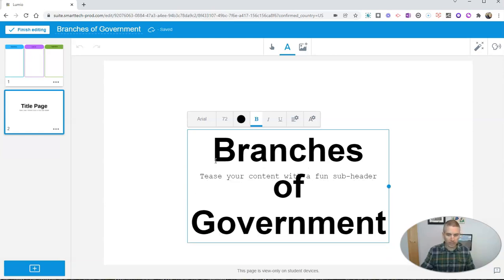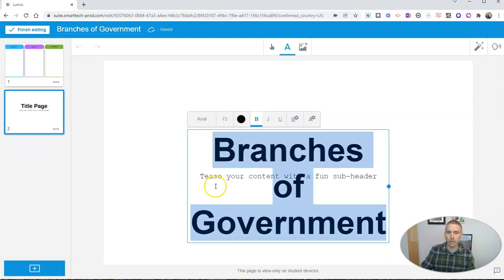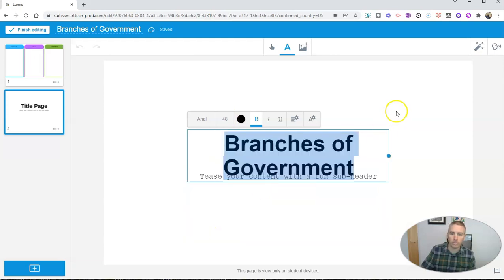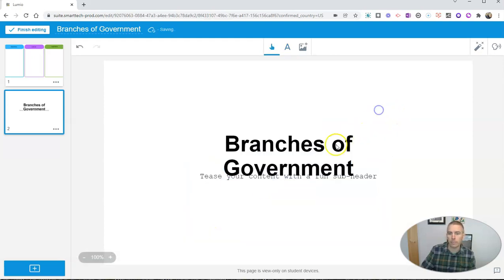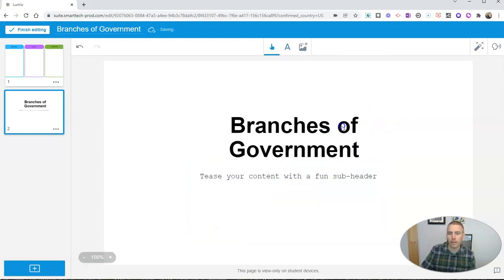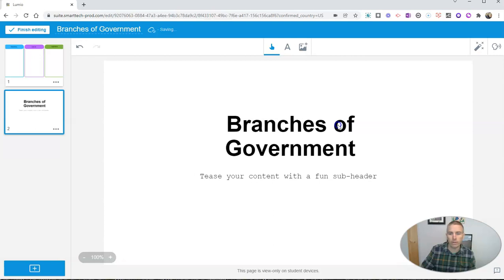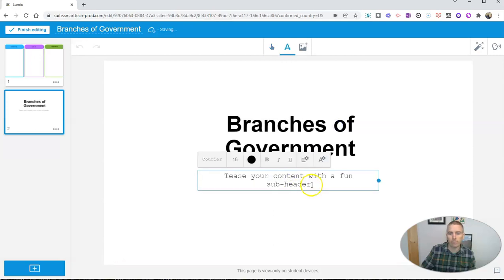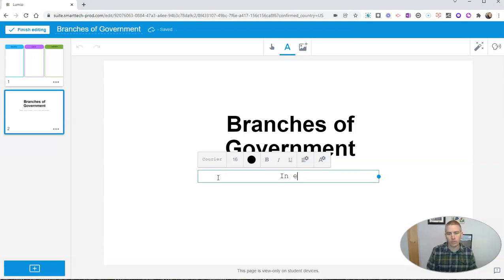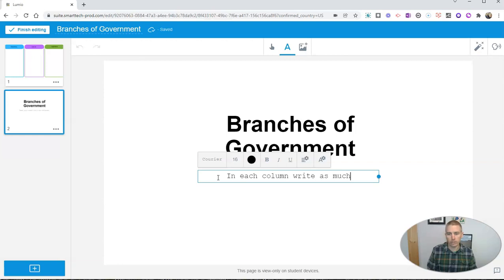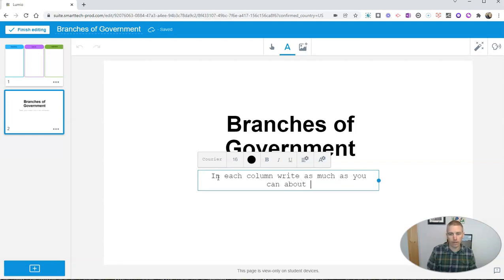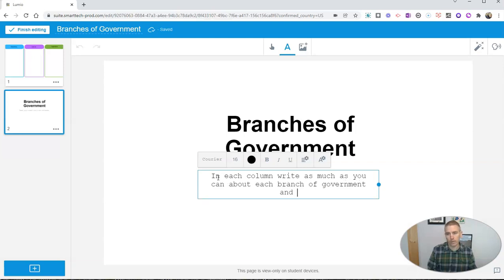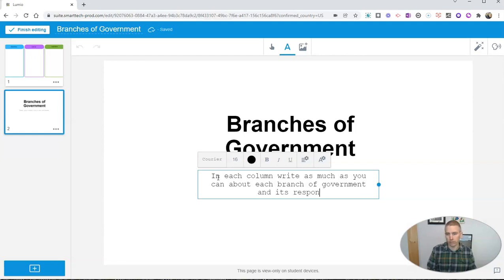But that text is way too big. So let's highlight it all and make it smaller. And then move that around. And now I'm going to put in some text here. And say in each column, write as much as you can about each branch of government and its responsibilities.